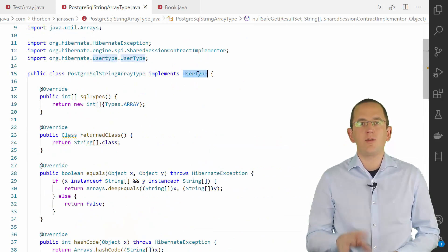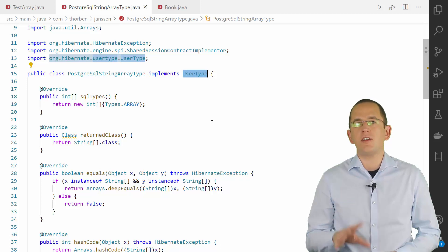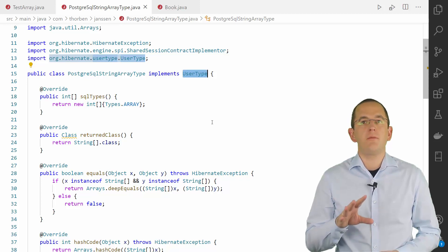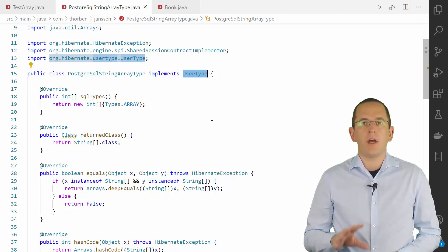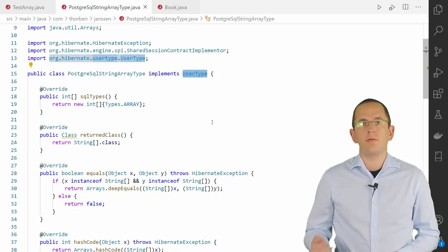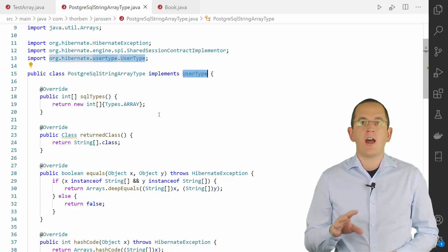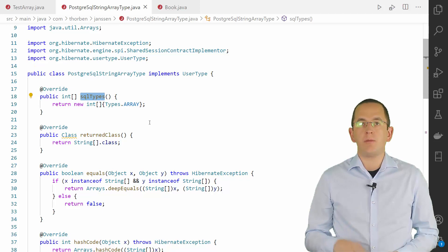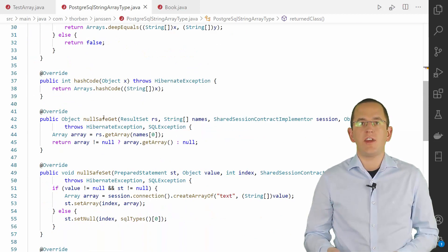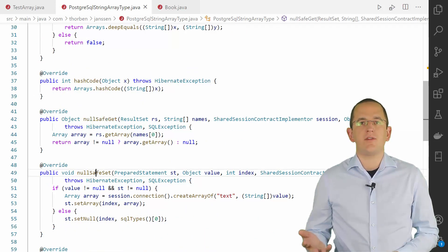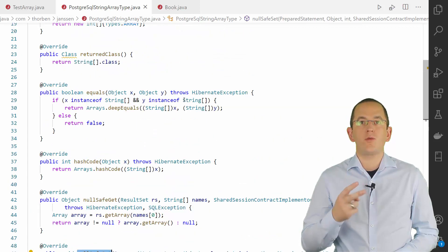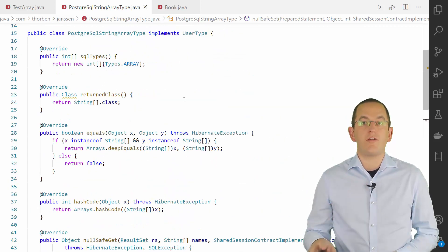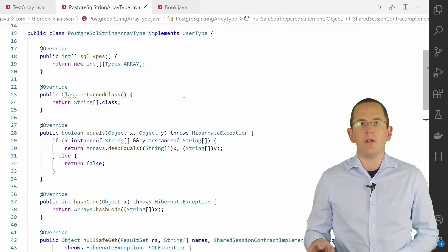The user type interface might look intimidating because it requires you to implement several methods. But for the typical array types, this isn't too complex. The most important methods are SQLTypes, return class, nullsafe get and nullsafe set. The first two methods return the SQL and the Java type supported by this user type implementation.